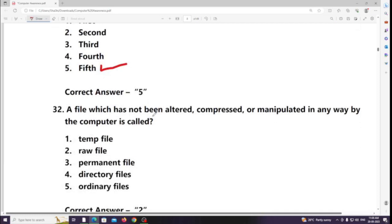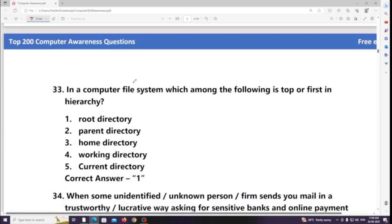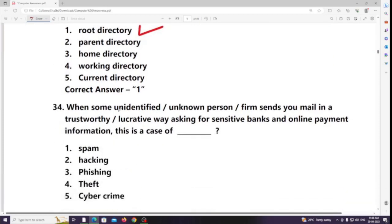A file which has not been altered, compressed, or manipulated in any way by the computer is called a raw file. In a computer file system, which among the following is the top or first in hierarchy? Answer: Root directory.